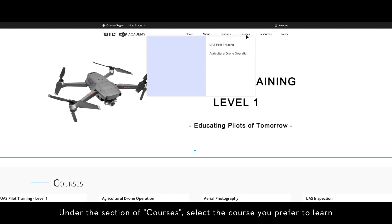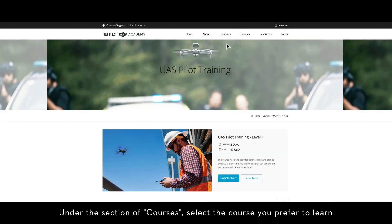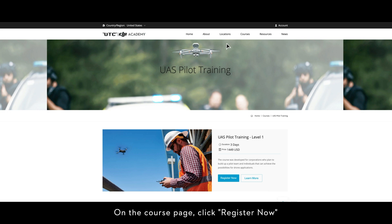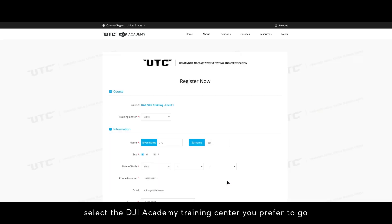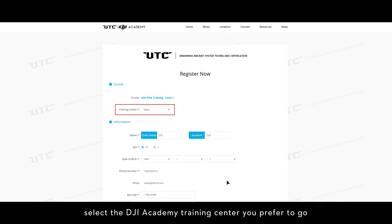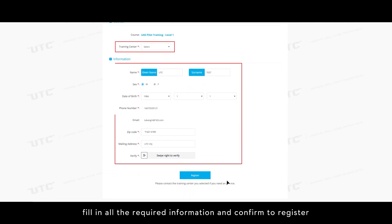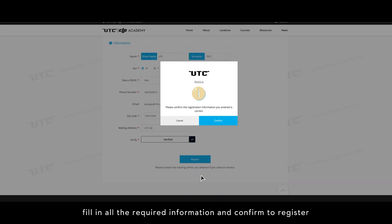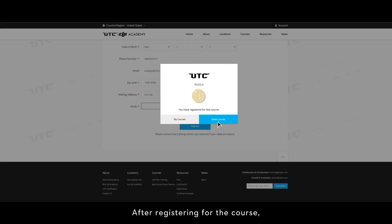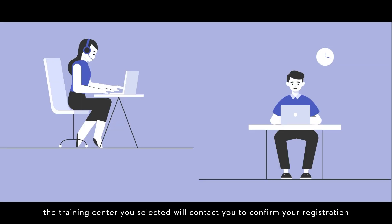Under the section of courses, select the course you prefer to learn. On the course page, click 'Register Now.' Select the DJI Academy training center you prefer to go to, fill in all the required information, and confirm to register.